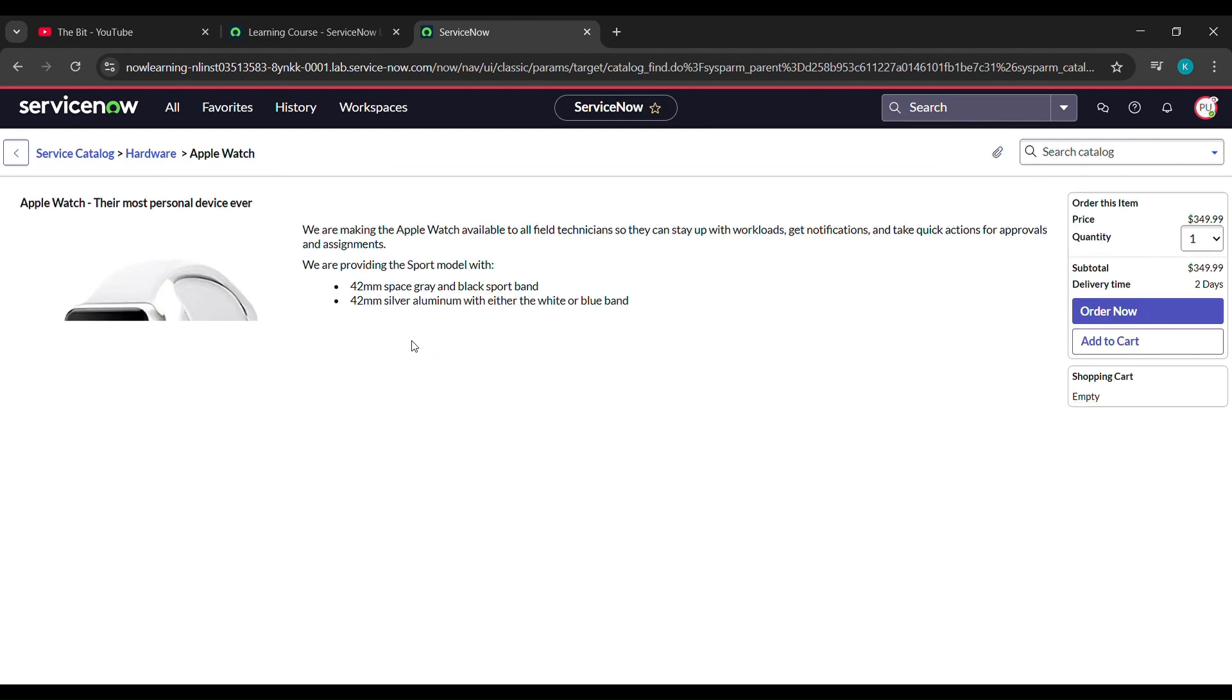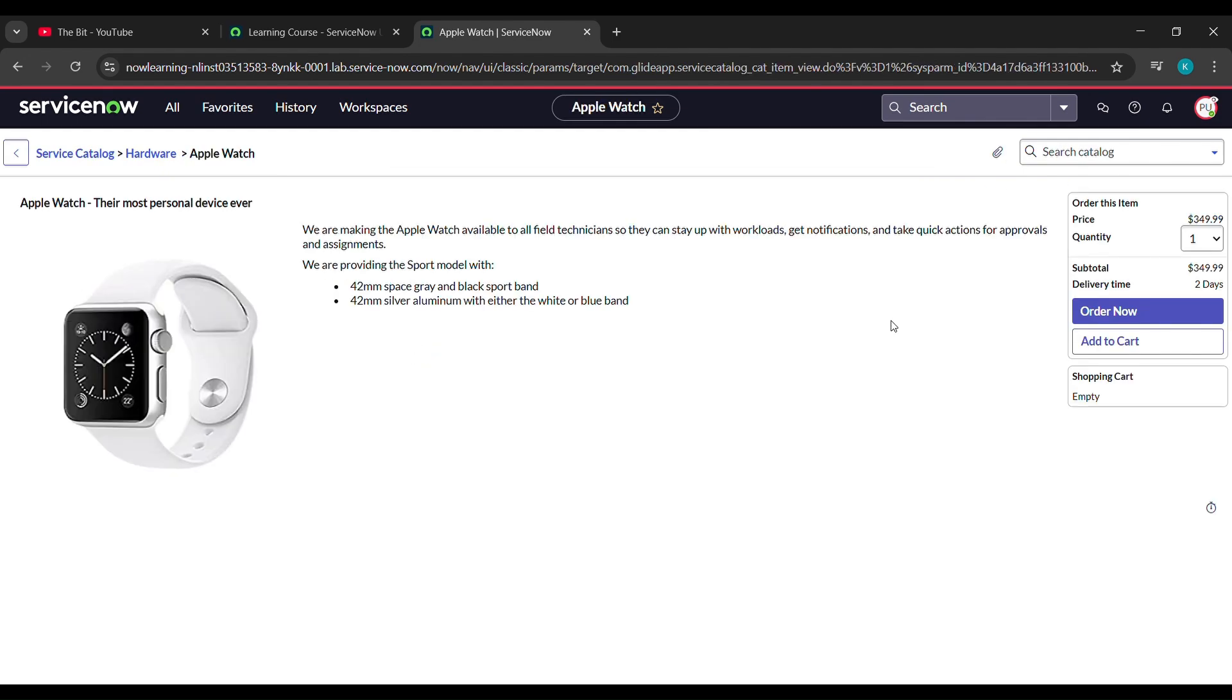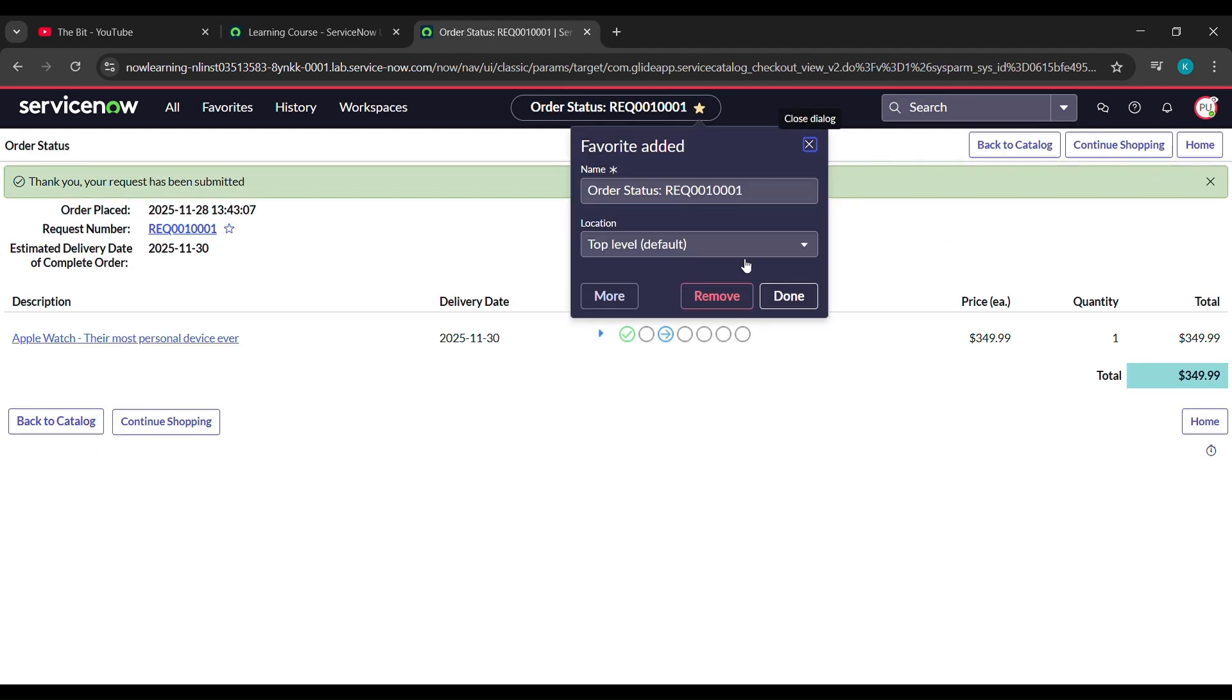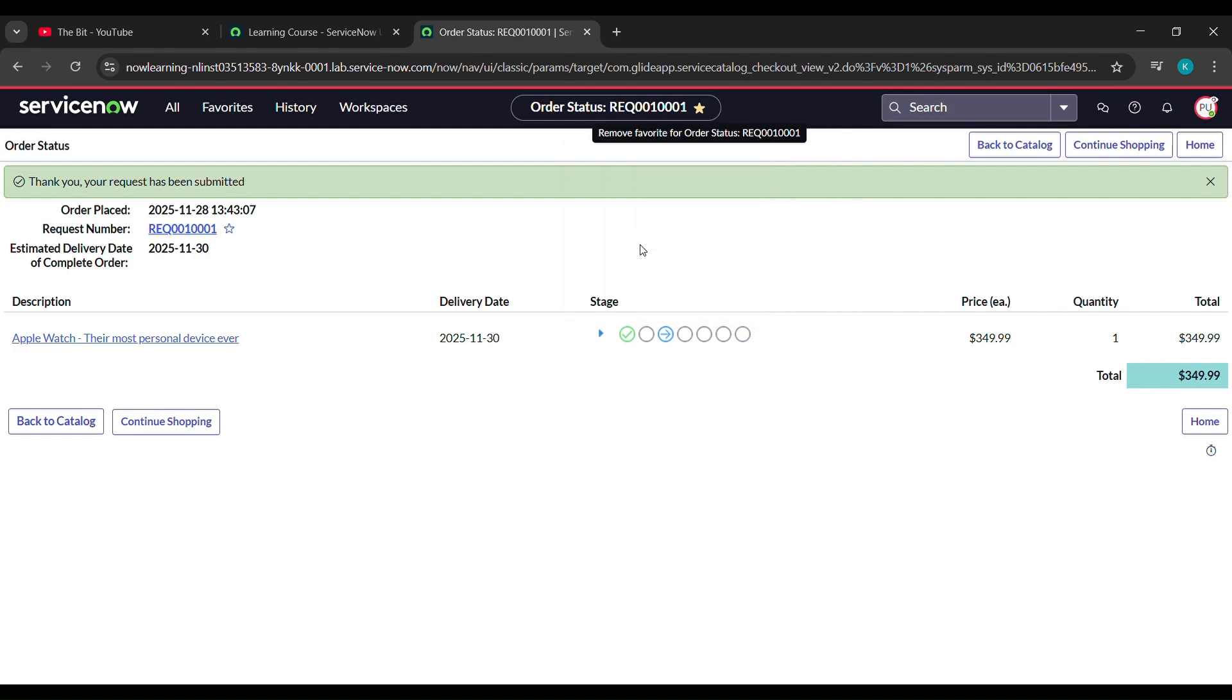Now here click on order now. After clicking on order now, click on star which is here, just click on that, and here click on done. After clicking done, come here.